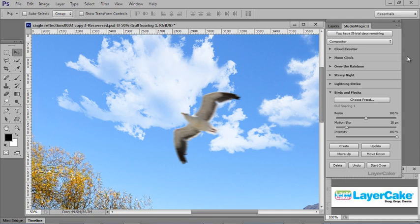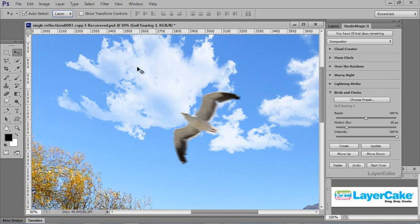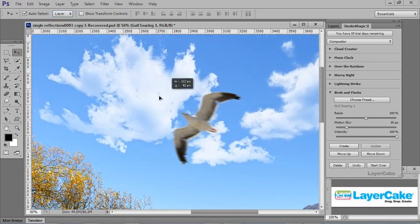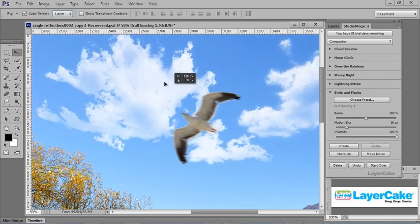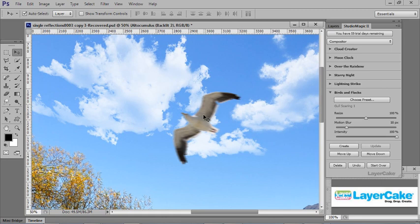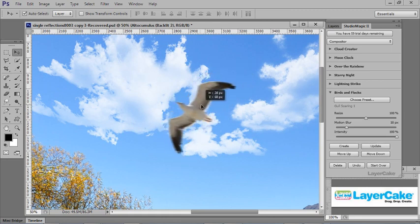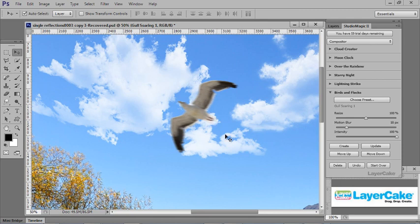When you've added several different elements from the panel to your photo and you want to move them around, it's a good idea to select Auto Select. And from the drop down, select Layer. Now I can simply click on the clouds to move them around or click on the bird and move it around. I don't have to go into the layers to select that particular layer.